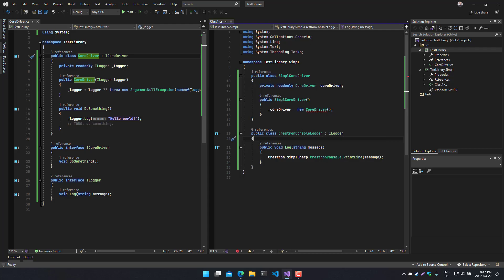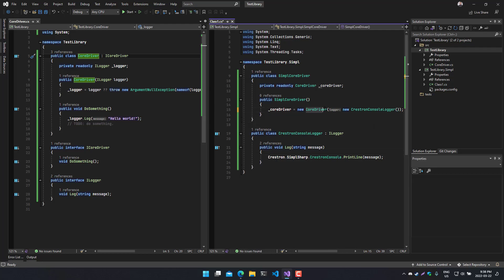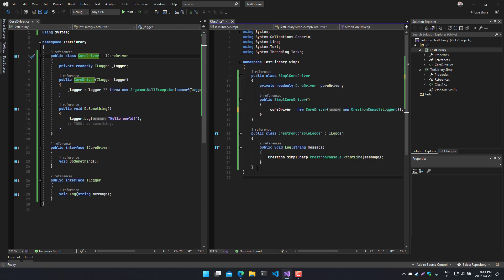So now, from the context of a SimpleSharp library, let's say we wanted to log to the Crestron console, you basically just pass in an instance of your Crestron console logger, and now this instance takes a logger of this type and it'll write to your Crestron console. Now if you're writing a desktop application, let's just pretend I'm not writing this in our SimpleSharp library project.